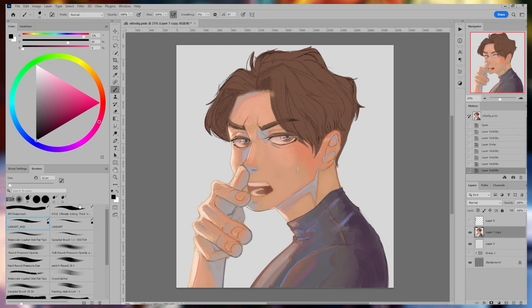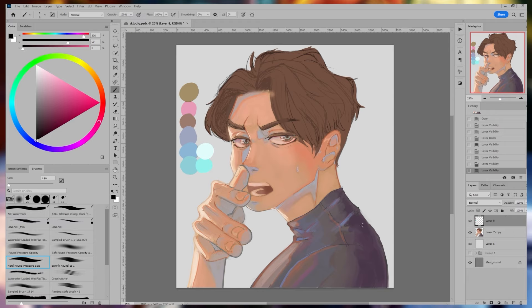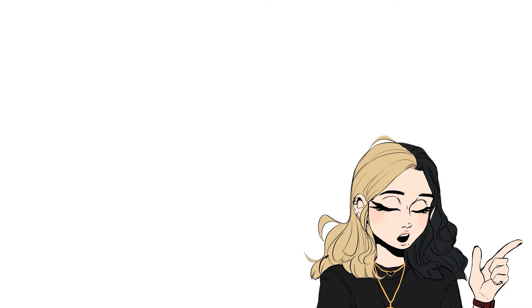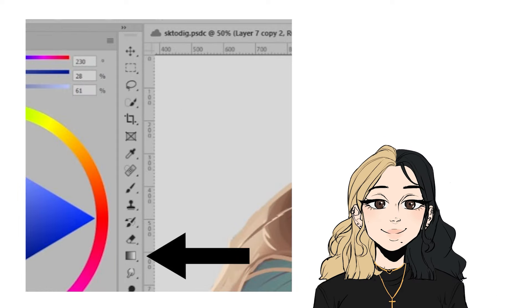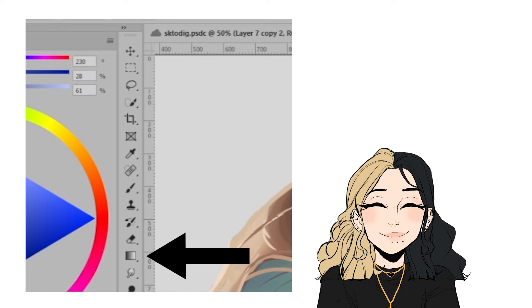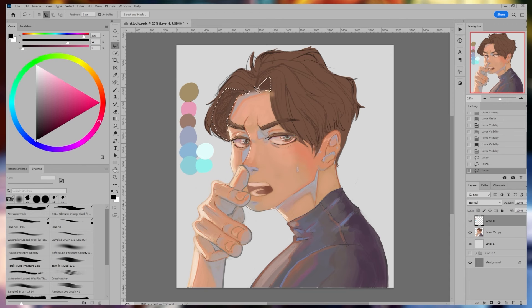For the base of the hair, I place the main color — for this drawing, it's brown. Then I map out the lighting and shadows. Here are the colors I'm using for that. For mapping, I like to use the lasso tool so my colors are placed exactly where I want them. Plus, I can use the gradient tool to give it that airbrush effect. First, I do the shadows.